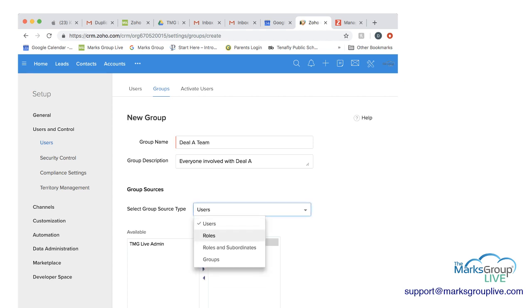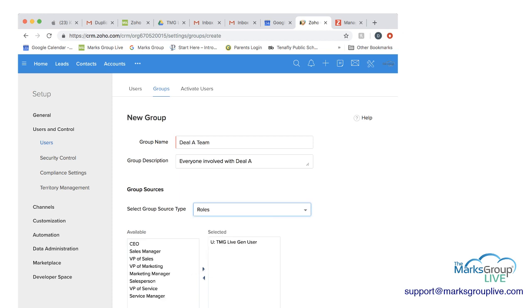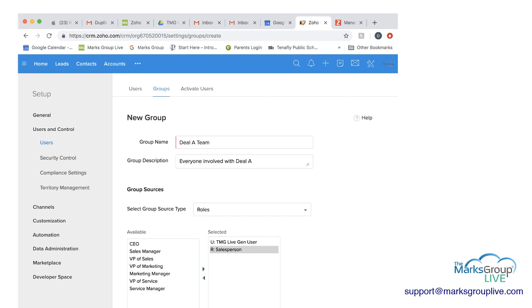If you click the down arrow, you have several other options. The next option is roles, and these match the hierarchy that we have, and you can select which of these roles will be involved in this group. So in this case, I'm going to include the salesperson. And again, I'm just going to click on the arrow, and they're included in the group.